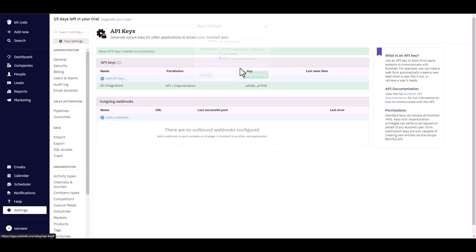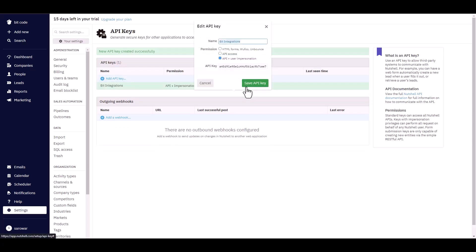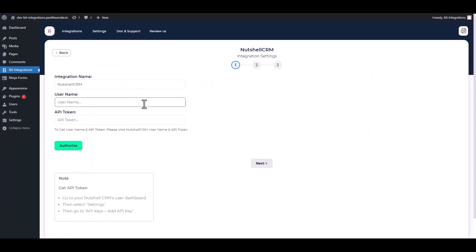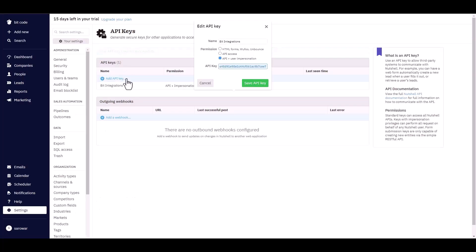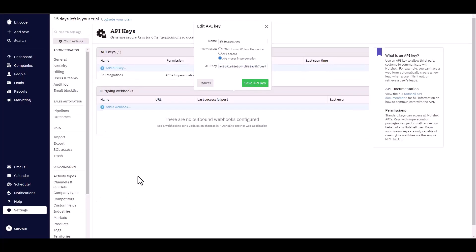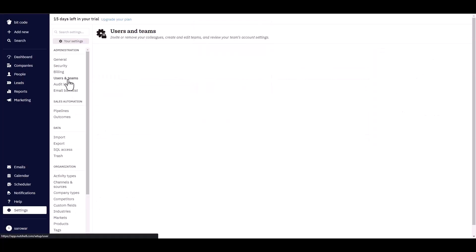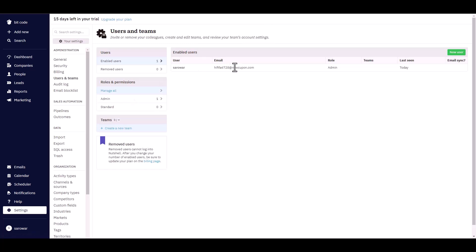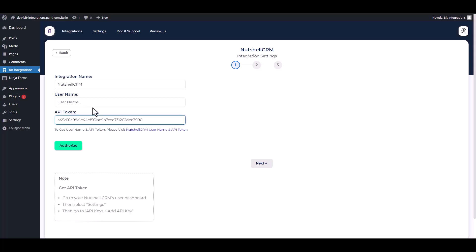New API key, click on it. Copy the API key and paste it on the integration site. For username, navigate to the Users and Teams. Copy the user email, then go to the integration site and paste it into the username.